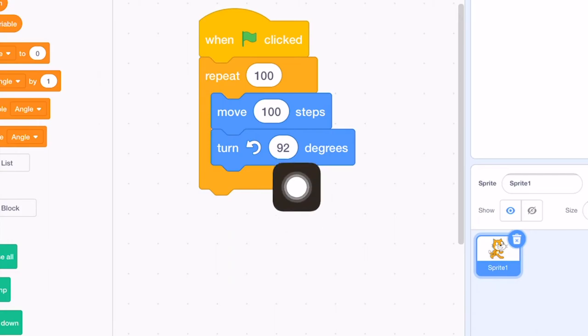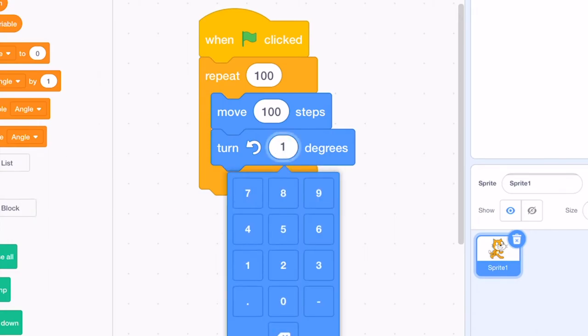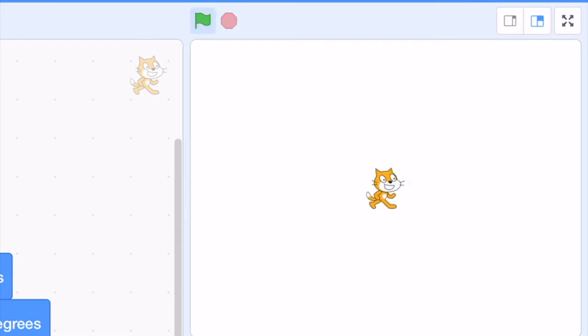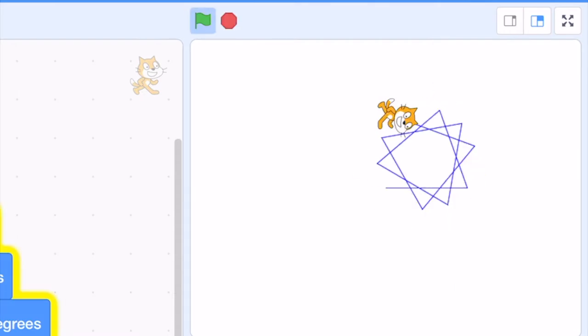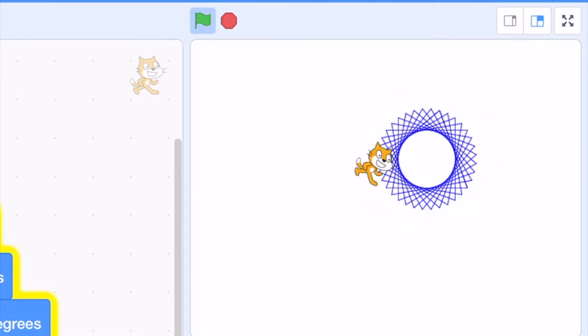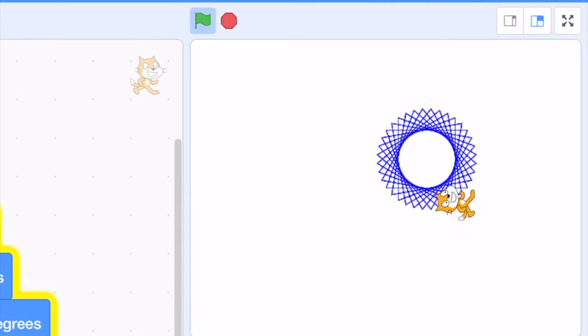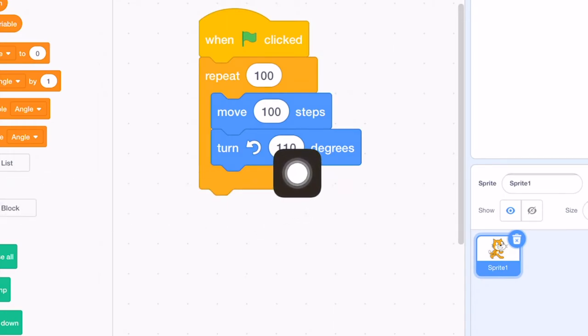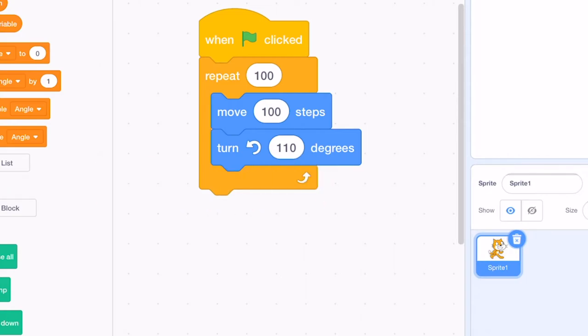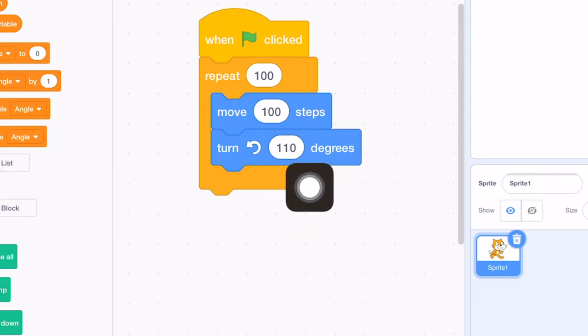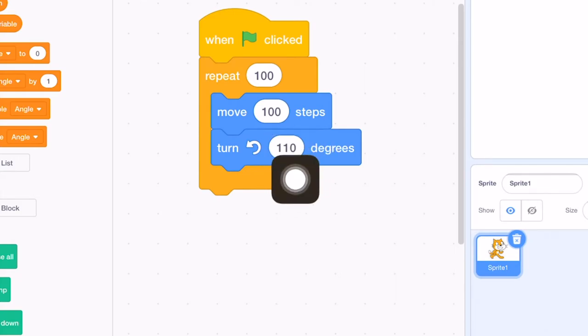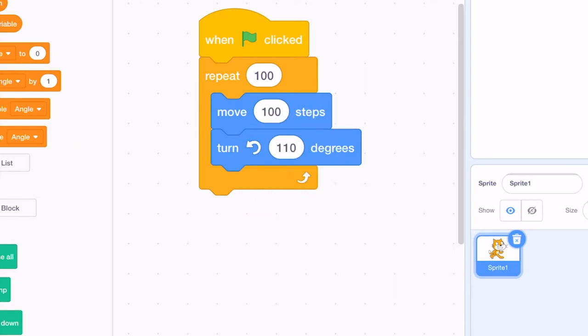And then if I want it to be 110 degrees, I can draw another spiral again. But it seems that changing this angle manually every time is a little bit troublesome. So we have to figure out a more convenient way to change this turn angle without doing it manually.